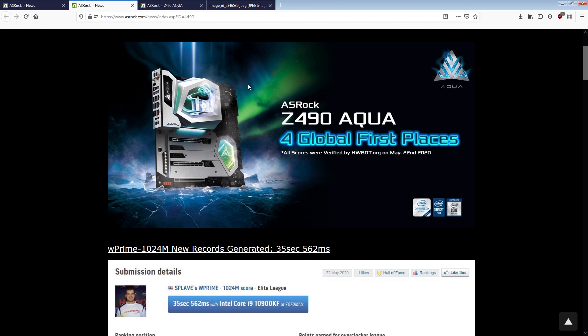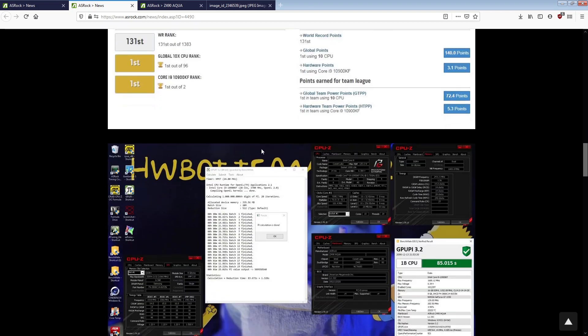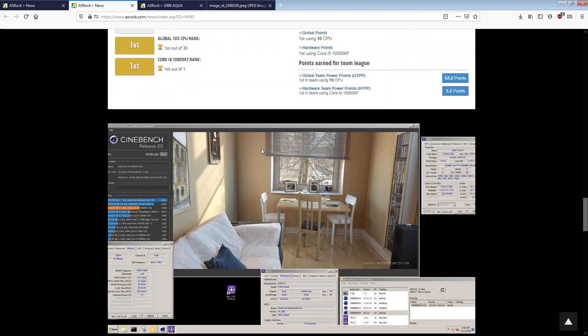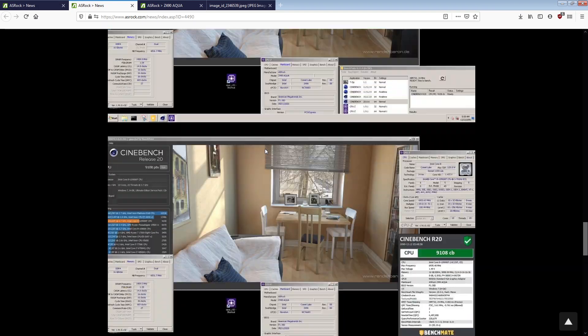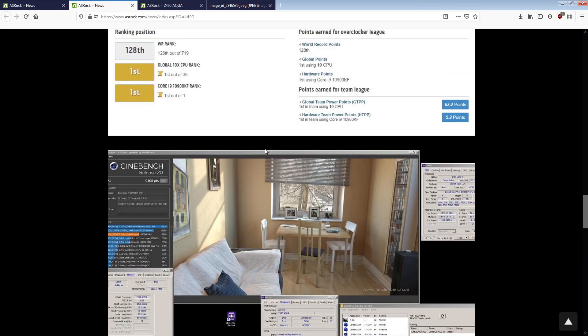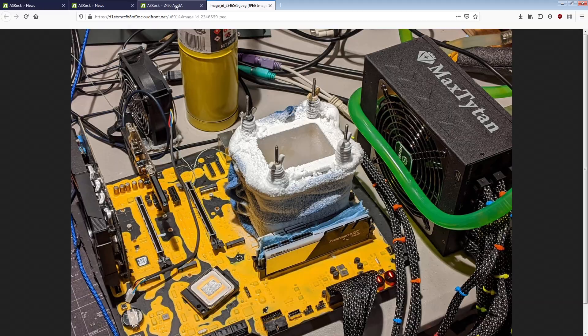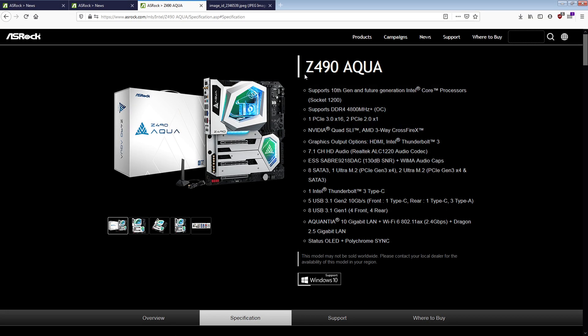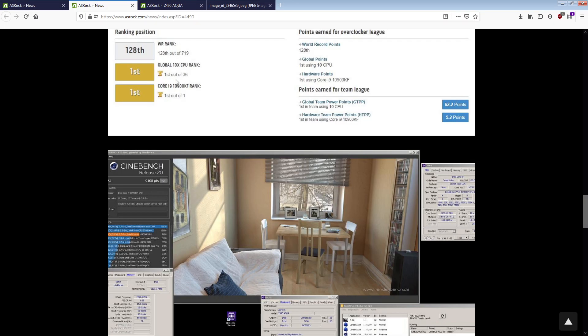This is not okay at all. And, you know, props to Spleve on the scores. I'm impressed with what ASRock's engineering team was able to come up with for this board right here, which unfortunately doesn't have an official name, because I refuse to call it the Z490 Aqua, because that's this thing, and this thing isn't anywhere near as impressive as this. So, yeah, that's it for the video.